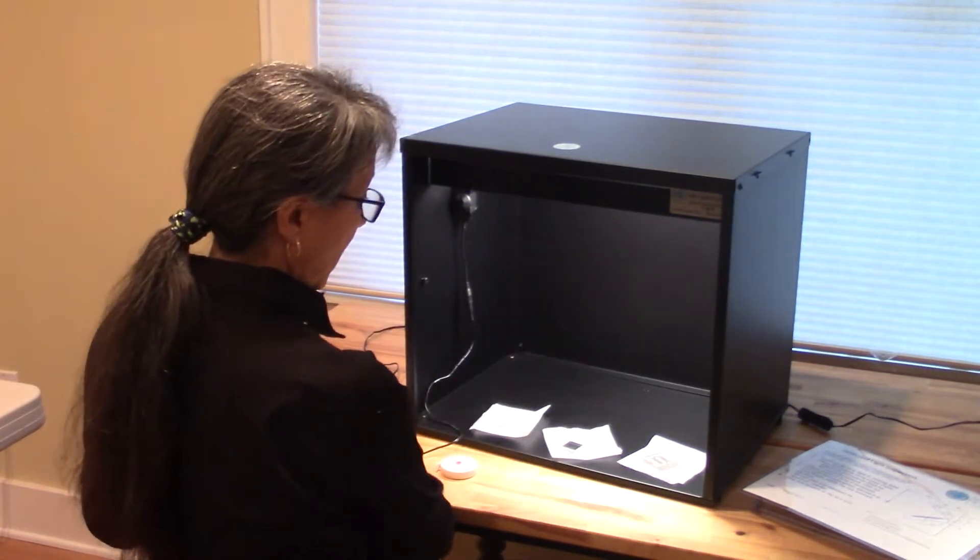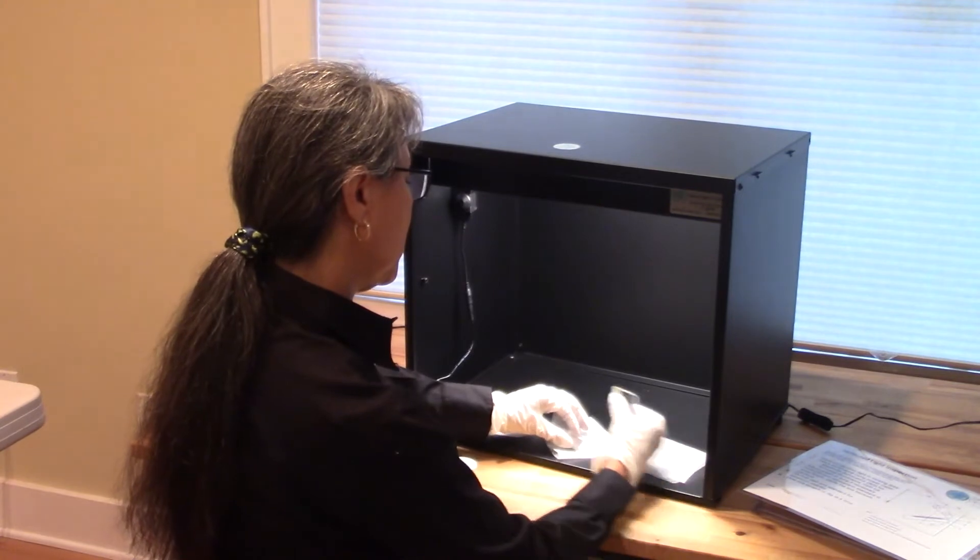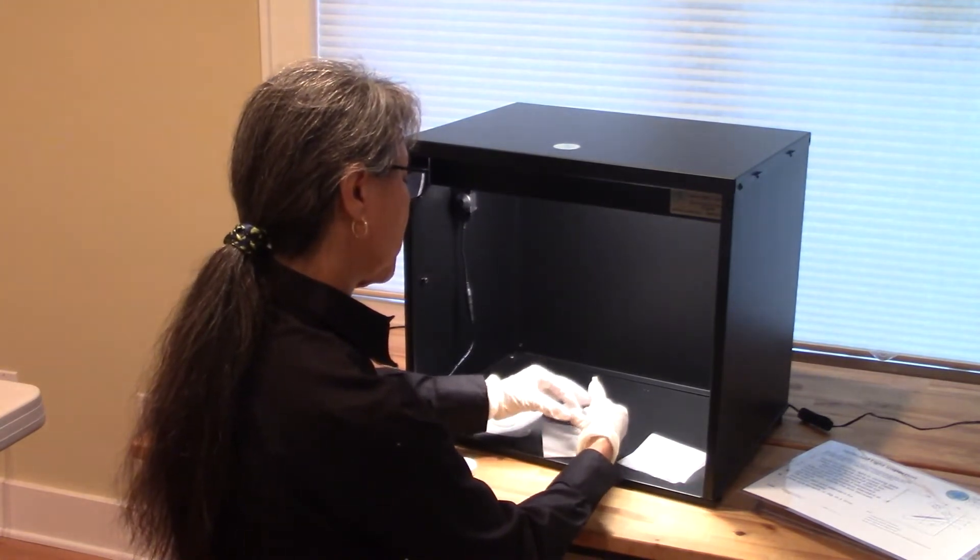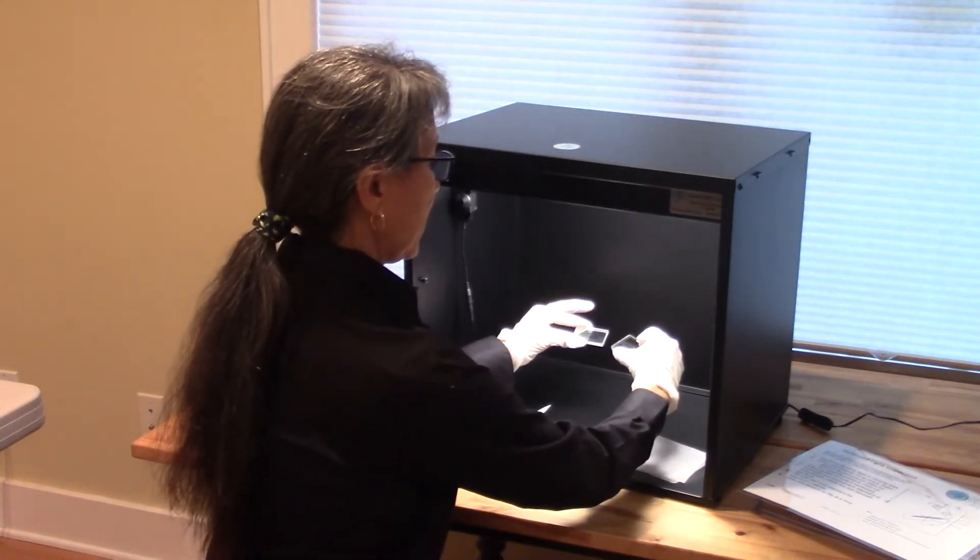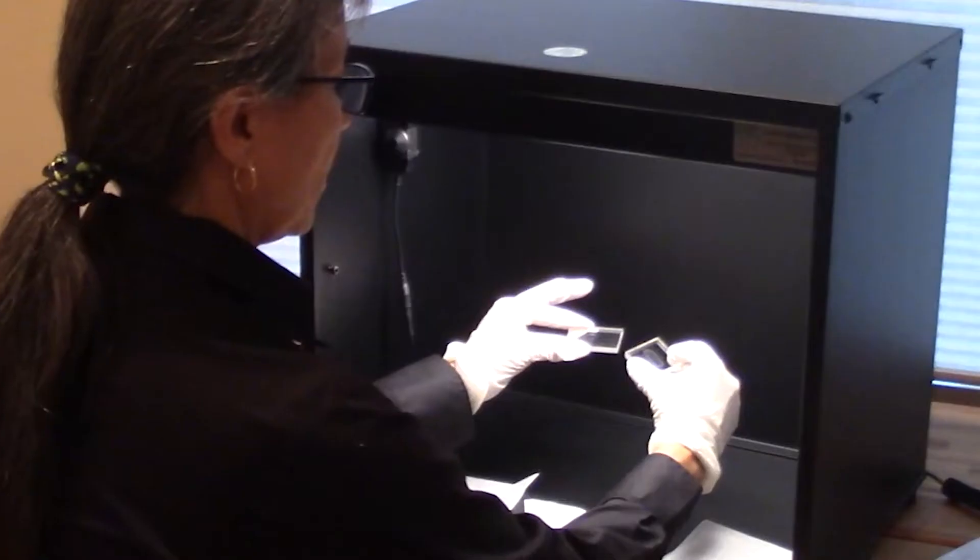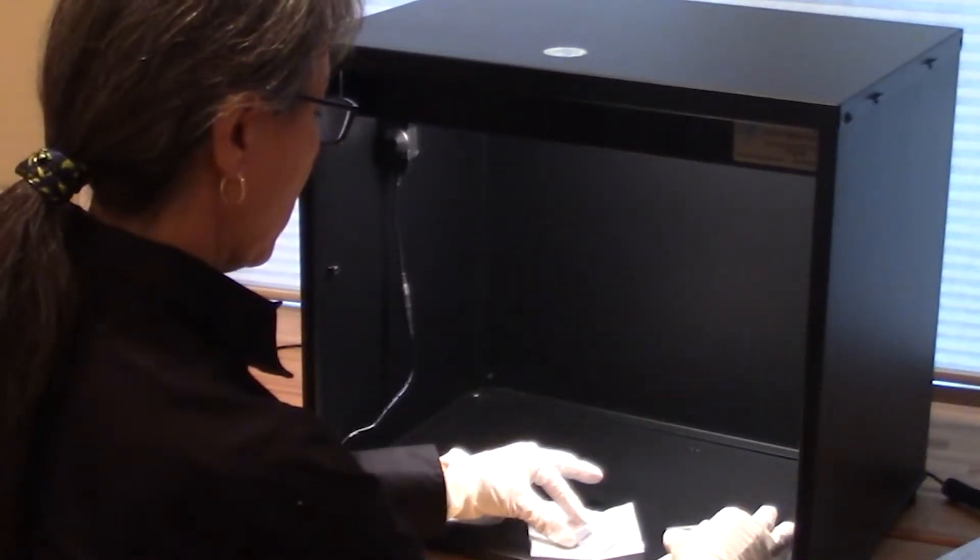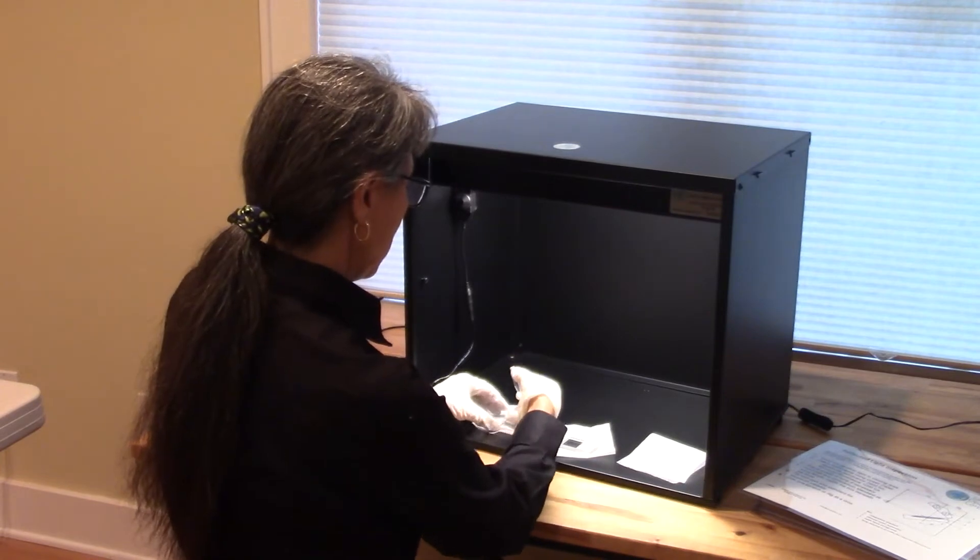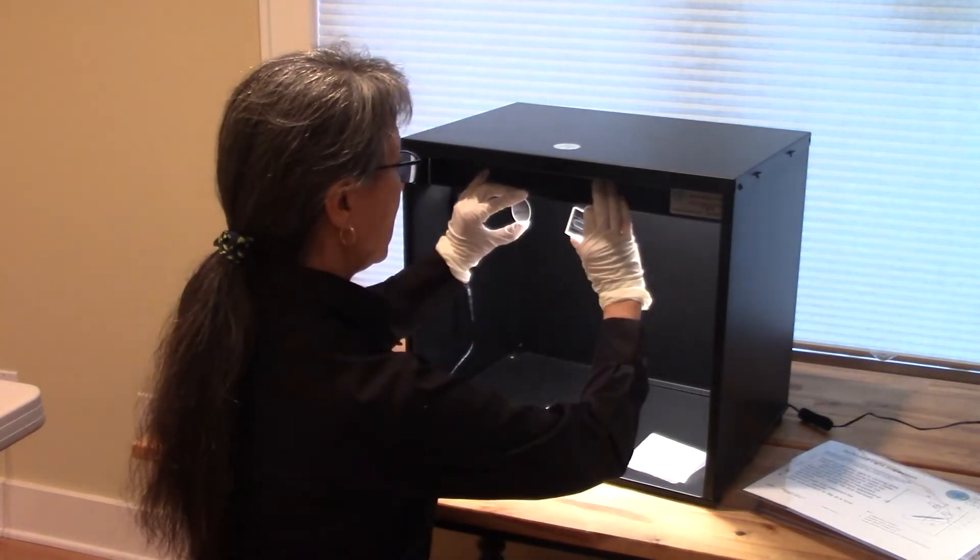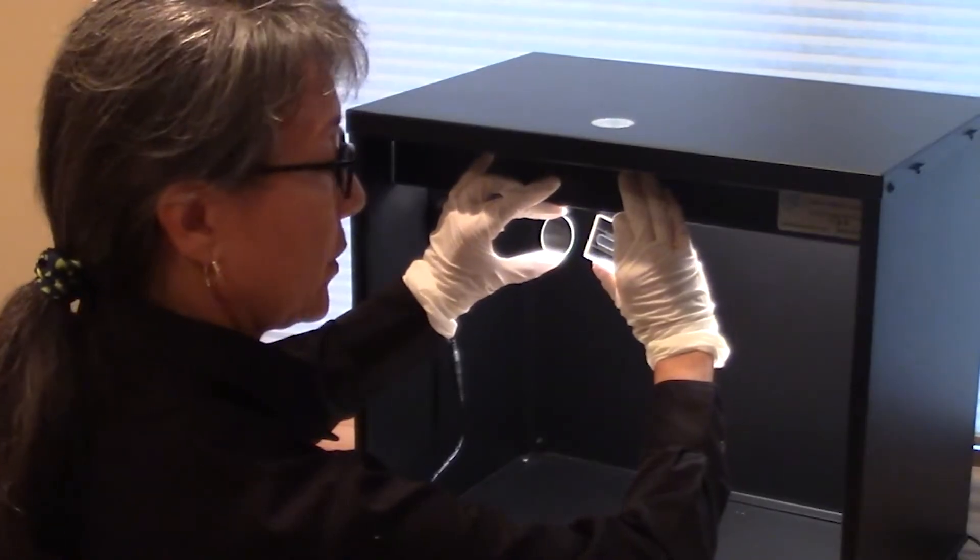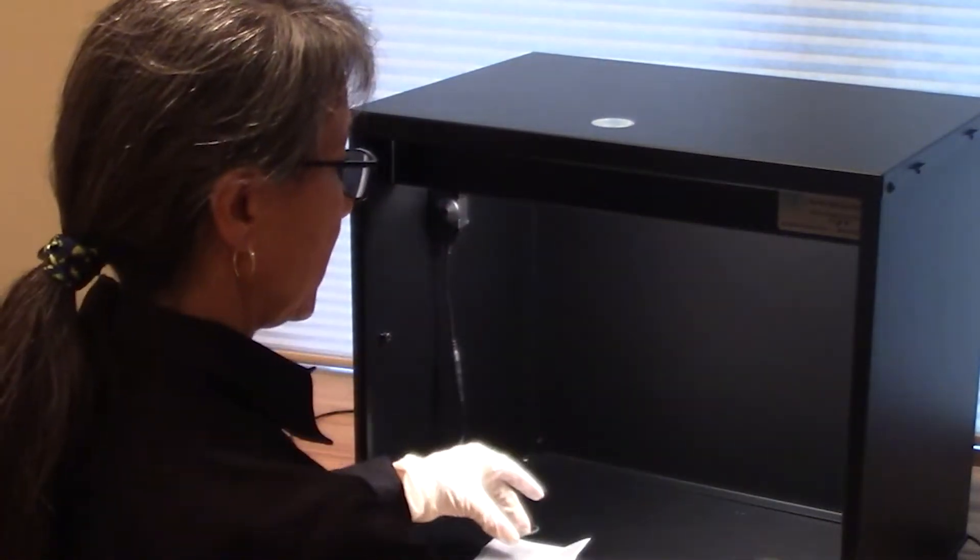For reflection, you would hold the parts like here and compare the part to your reference. For transmission, you can hold the parts up here and compare your part to your reference for transmission.